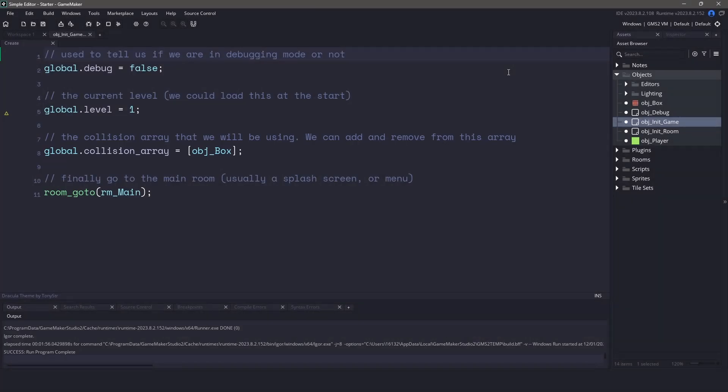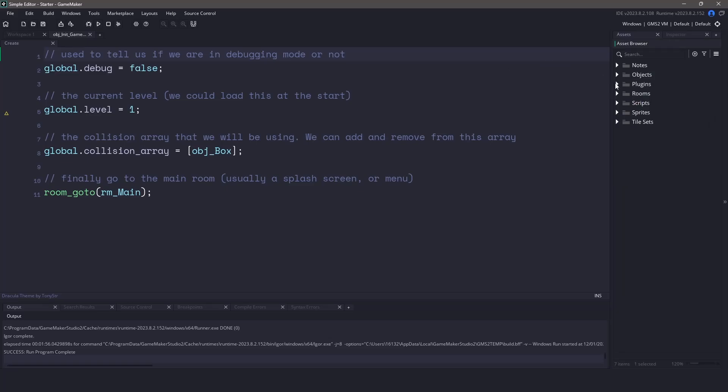Now before we get to any of the code, let's take a second and talk about the plugins that we're going to be using for this project. There's a total of two plugins and the first one is called sSave. We're going to be using this plugin at the very end to save and load our levels. I actually created a video on this particular plugin. You can find that in the description below or at the bottom of the screen.